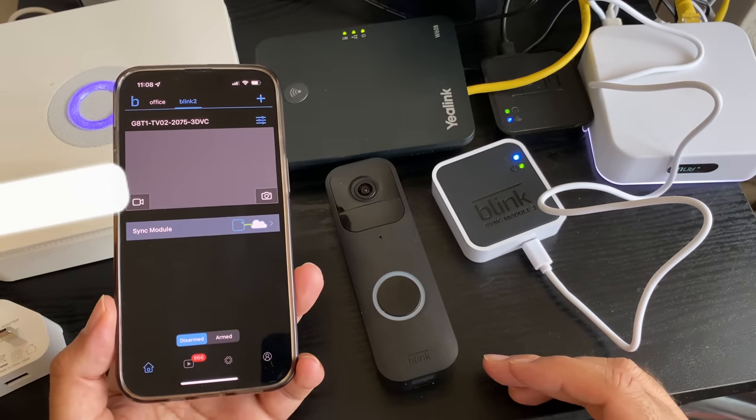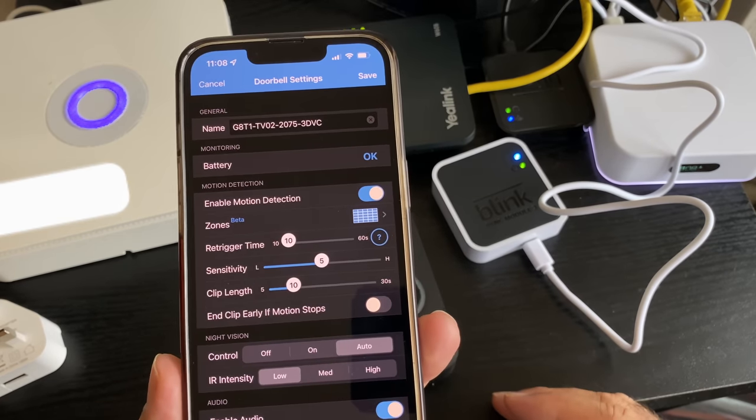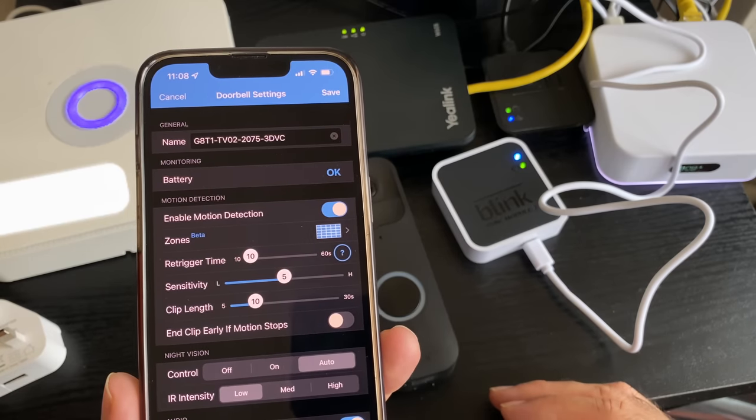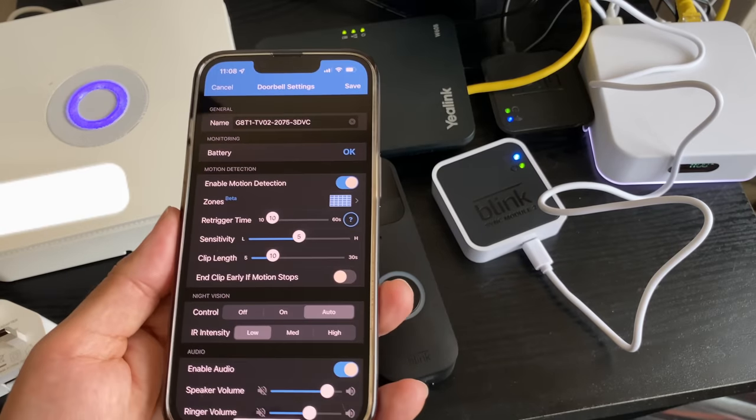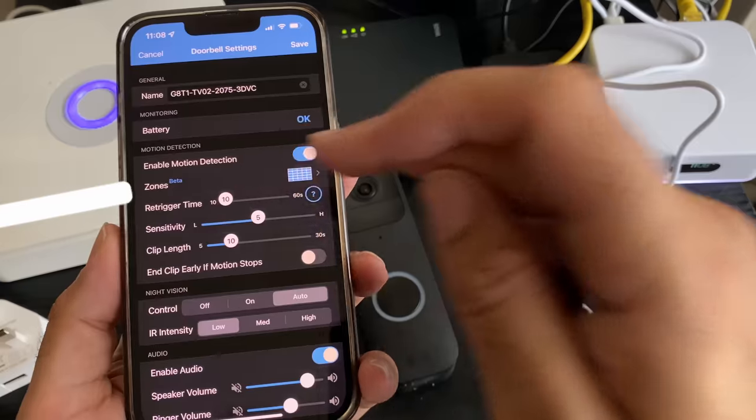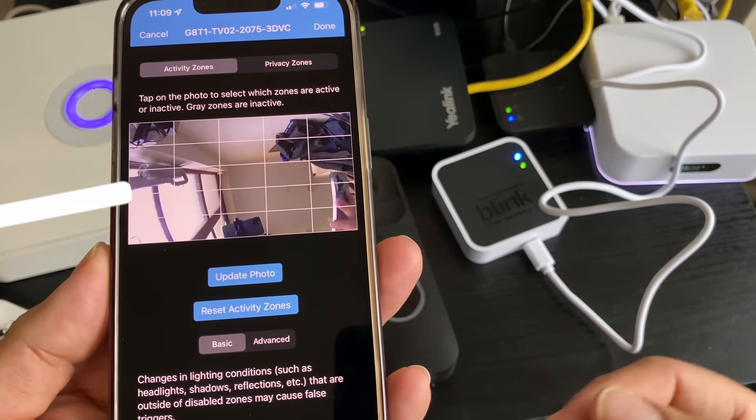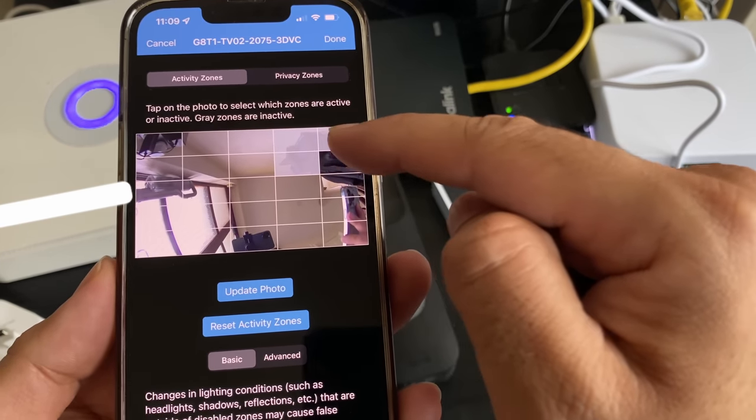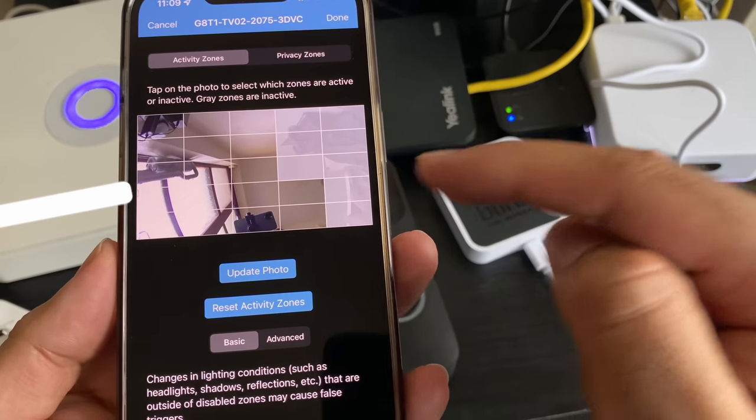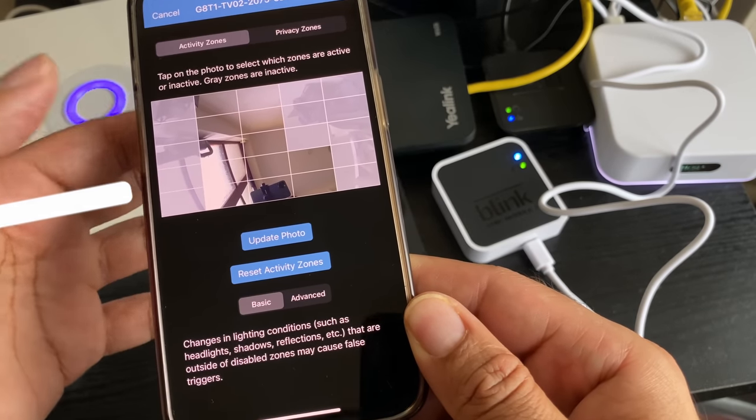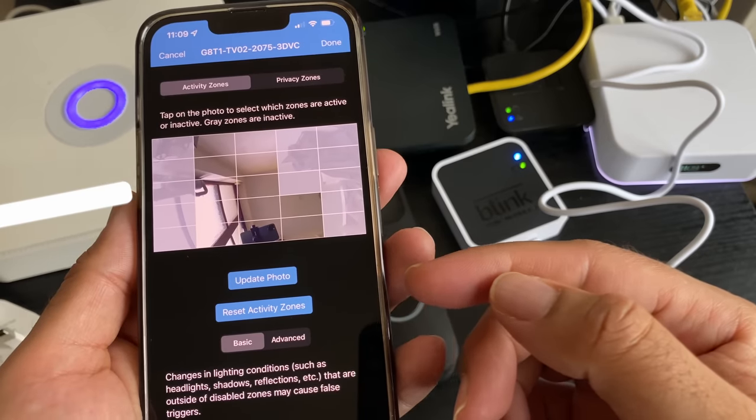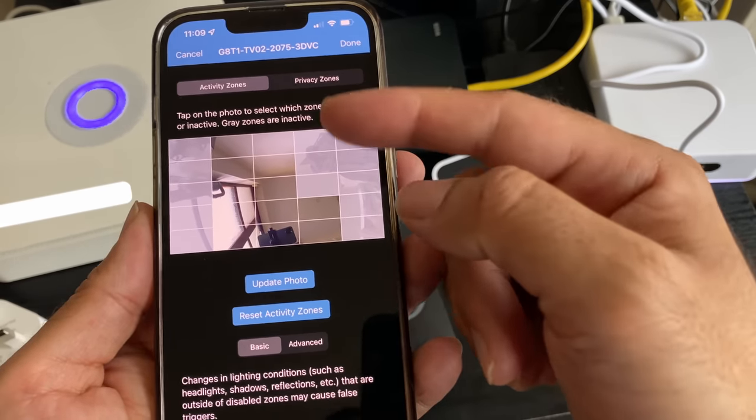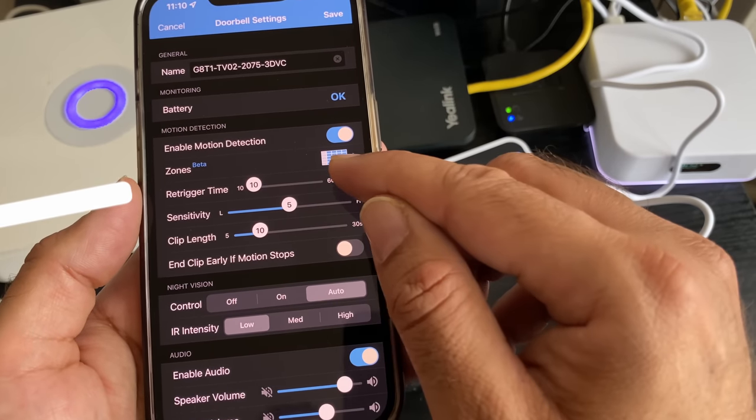I just want to show you some of the settings and options you have for this camera. You can name the camera whatever you like. It gives you information on your battery and motion detection. You've got zones - this is a really cool feature. You can tap on an area that you don't want to be in the motion section. The gray areas are inactive, they will not detect motion. Re-trigger time is 10 seconds. It's the time after a motion event during which the camera will not detect motion. Short is delayed by default 10 seconds, probably best to keep it on that.